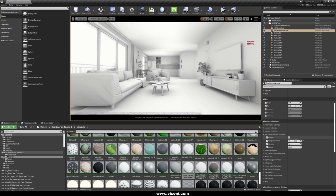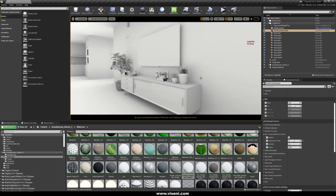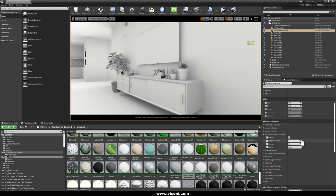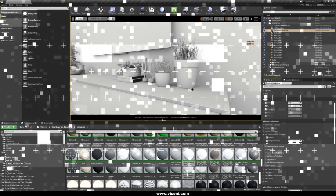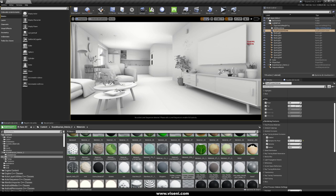Now we talk about the samples per pixel. We are here using a value of 32 — this is the amount of samples that ray tracing works per pixel. Now we're going to set this value to 1. As you can see, it's flickering a little bit. Let's set this value to 16 — and everything is going softer with a really good quality. It's really important that you check your frame rate every time you change a parameter like that.